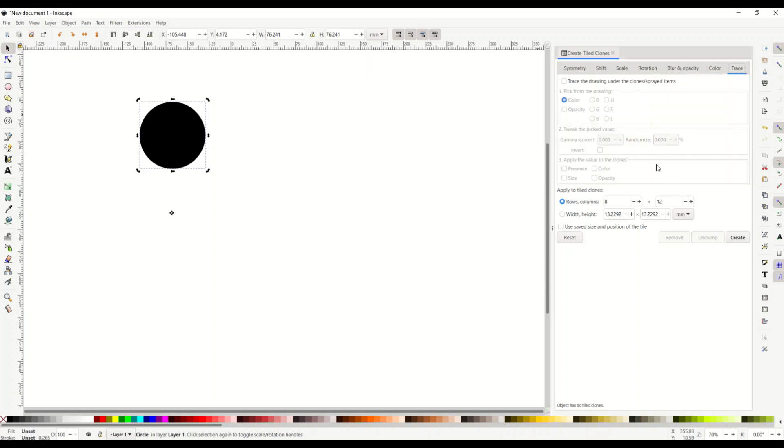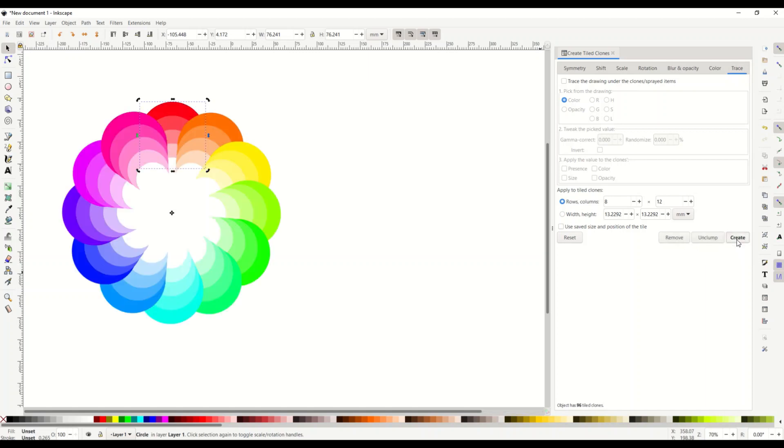Then we get to the trace and for the trace I've just got it all turned off. There's nothing here. I'm not tracing anything here. Now we'll click create. And there it is.